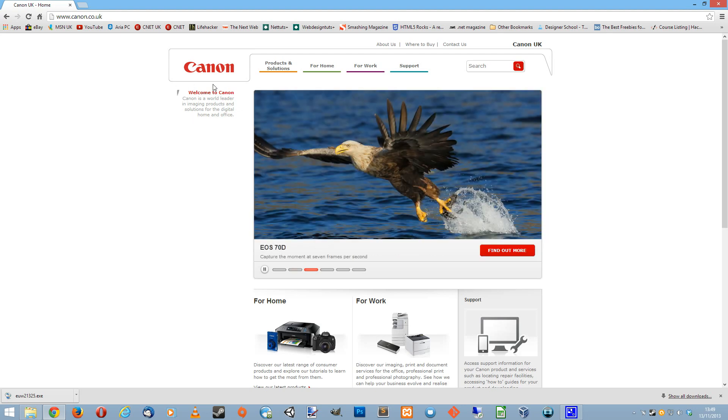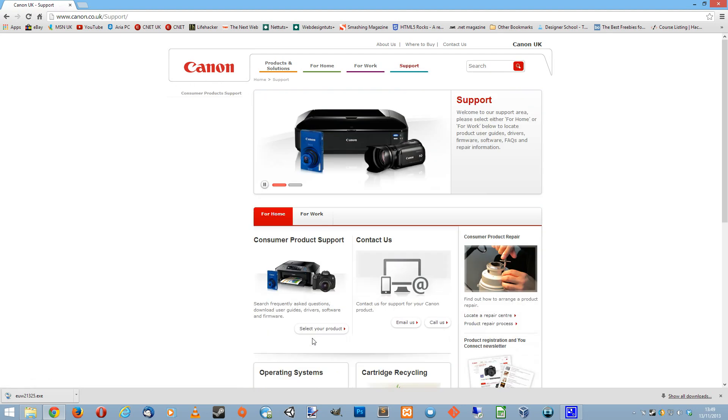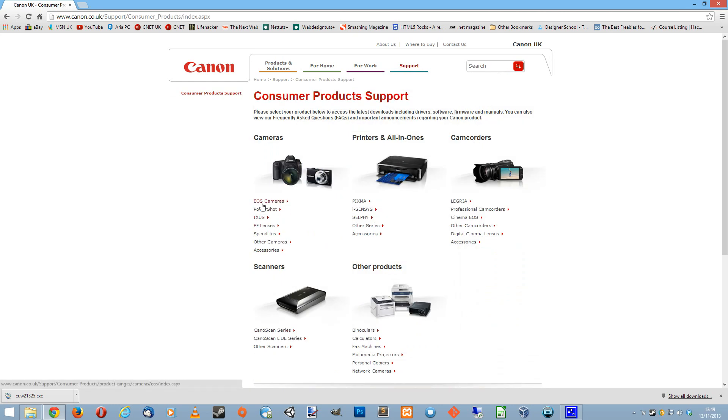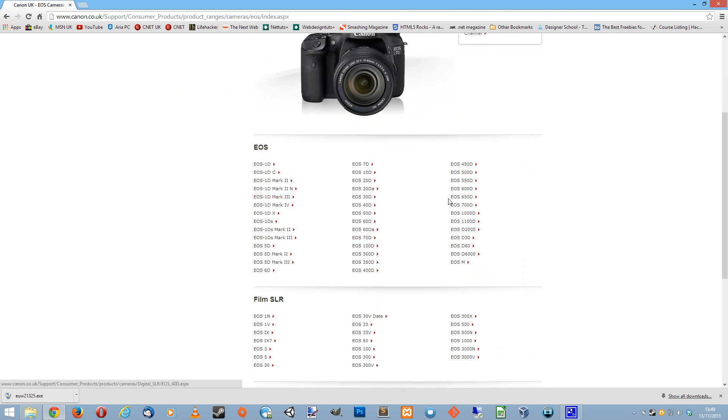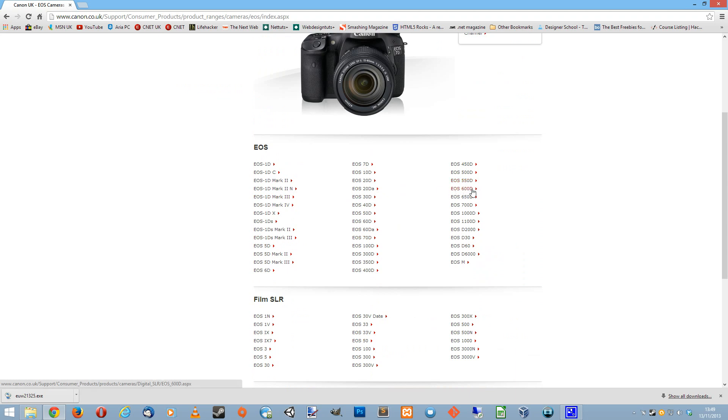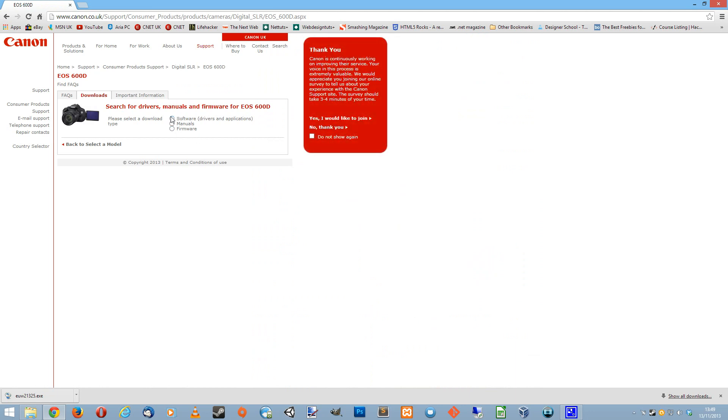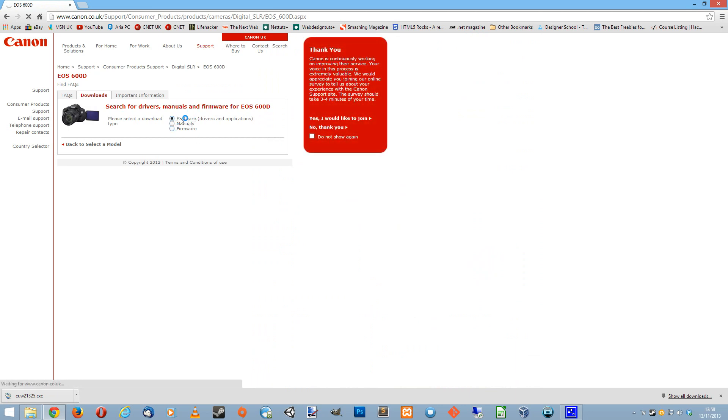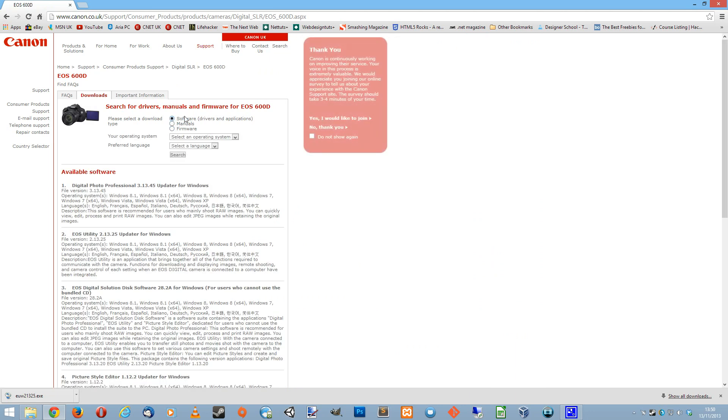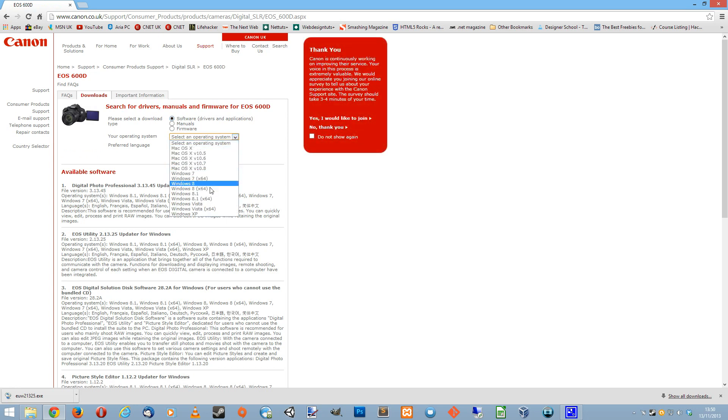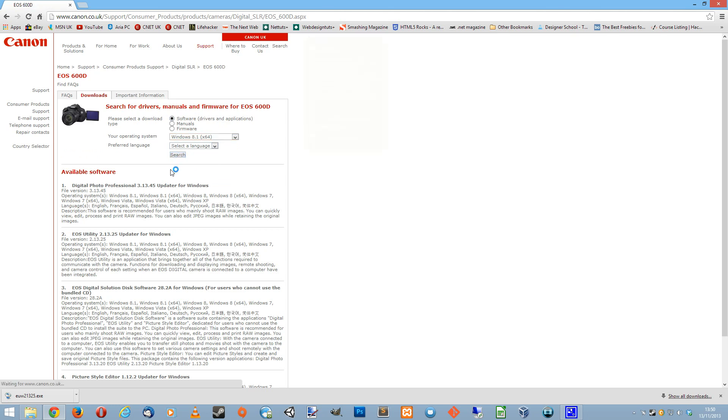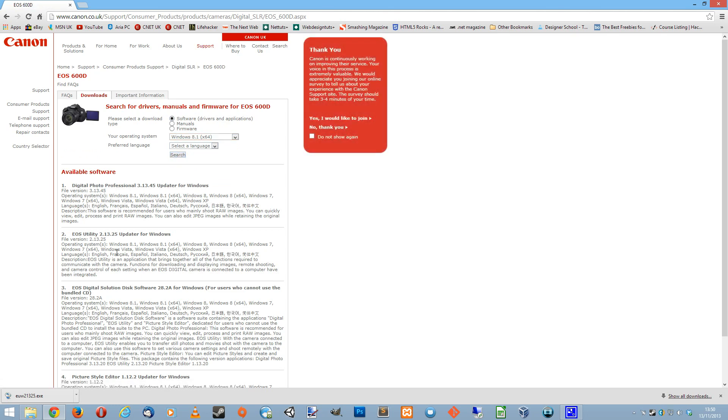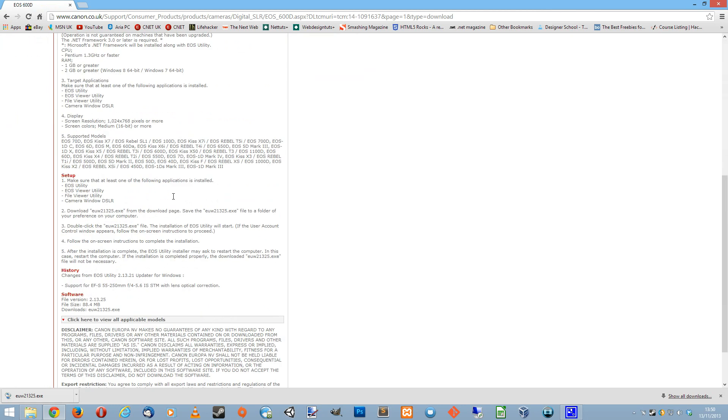You need to go to the Canon website, go to support, then to your products, then ESOS cameras, and then go to the camera that you got. Mine is the 600D and you've got to click on software. This takes a while, sometimes it takes less time, sometimes it doesn't. Then you want to click on the operating system that you have. Mine is Windows Blue or Windows 8.1 and it's 64-bit. I'll just do a quick search and there's the version that I want to download. Just hit accept and download.